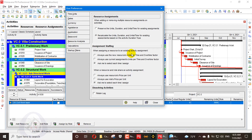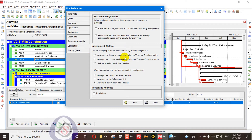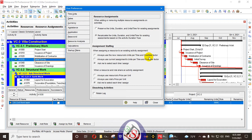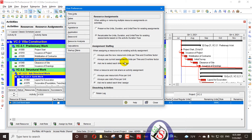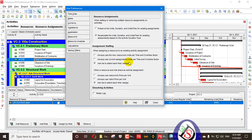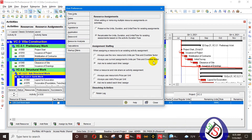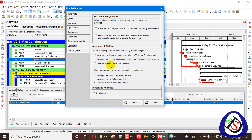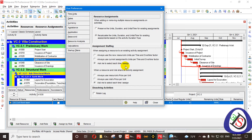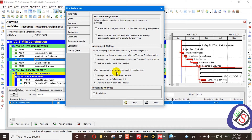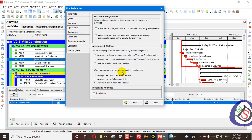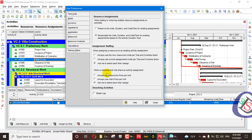When assigning a resource to an existing activity assignment, there are three options: always use the new resource units per time and hour time factor; always use the assignment's units per time and hour time factor; or ask me to select each time I assign. These are the settings when a resource and role share an activity assignment.